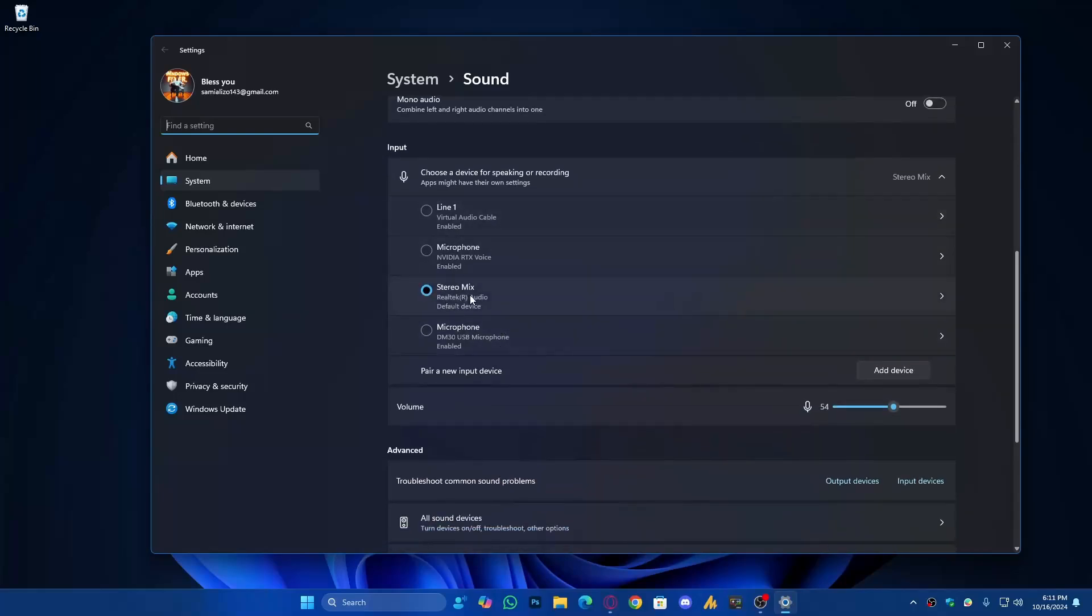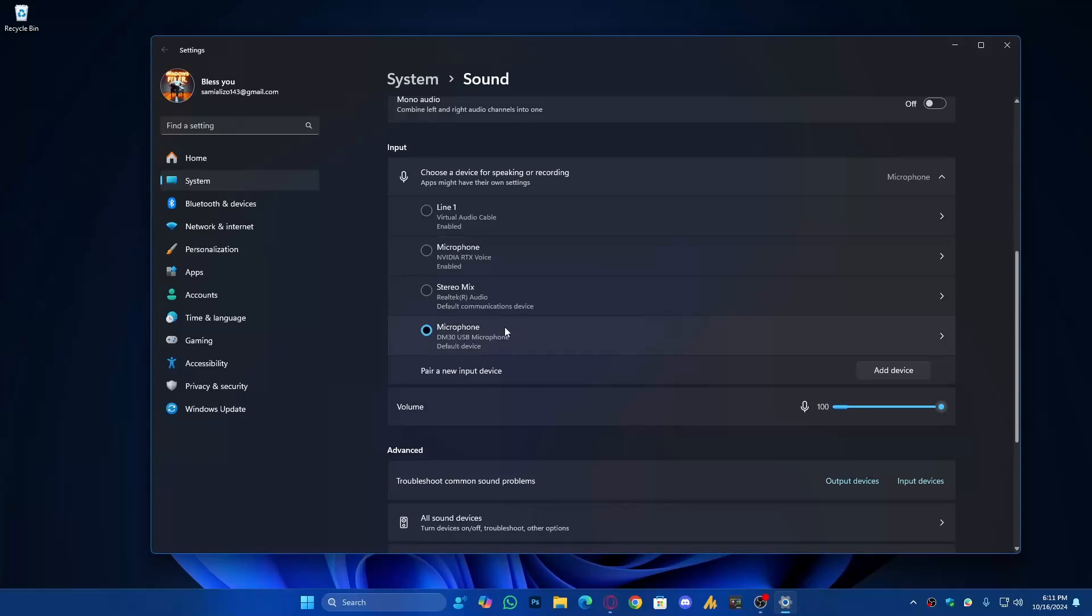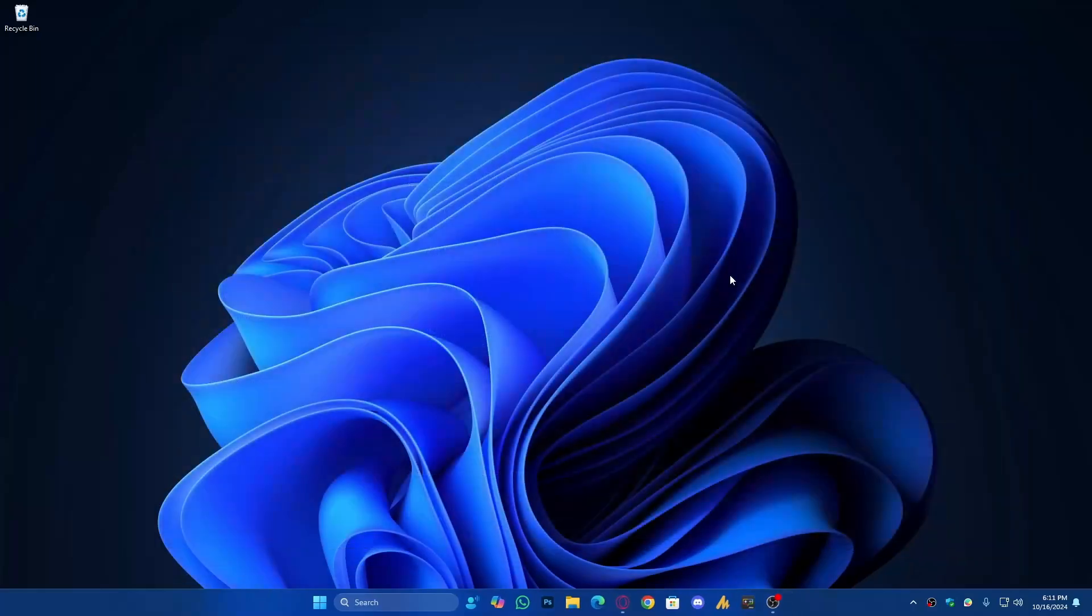Currently it's on Stereo Mix. Make sure you choose the mic that you are currently using. Choose the correct one here and then check it out in the Control Panel once again. If it's working, that's good.